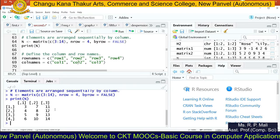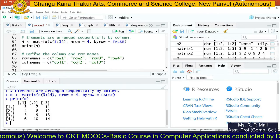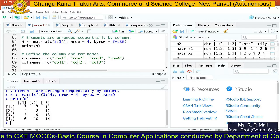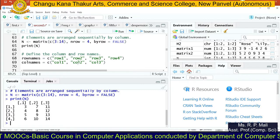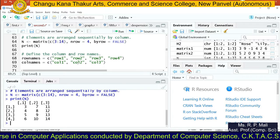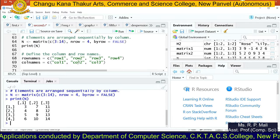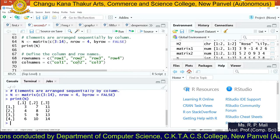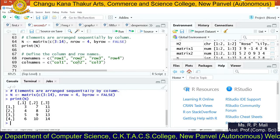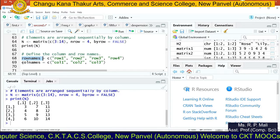We'll use those index numbers for data extraction. To provide names for rows and columns, we first generate two vectors. Since we have four rows and three columns, we'll name them row1, row2, row3, row4 for rows, and col1, col2, col3 for columns. These will be stored in rownames and colnames variables.